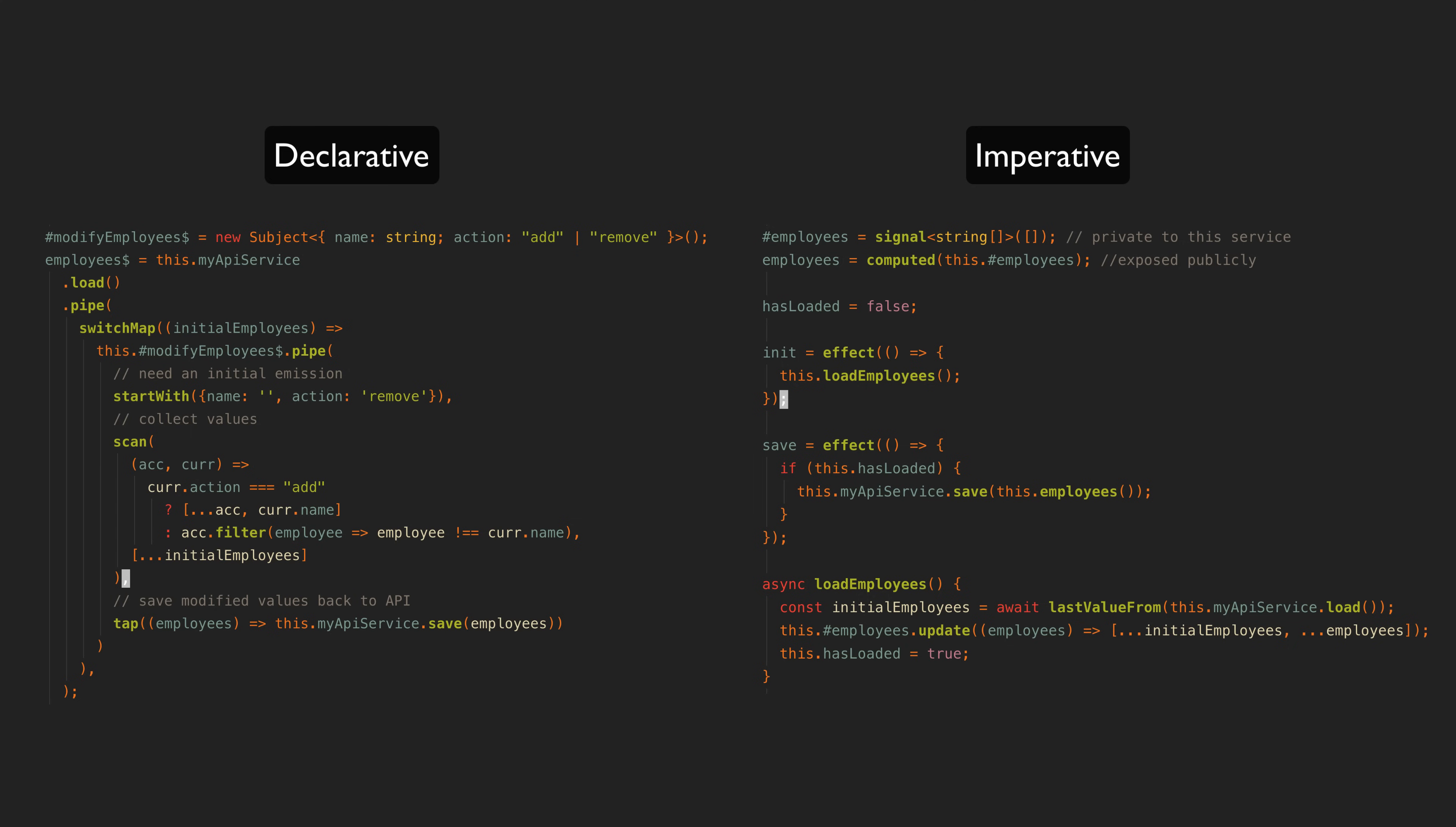But at least for me, I don't prefer declarative code because I enjoy making things harder for myself and everyone else. I do it because it is easier.